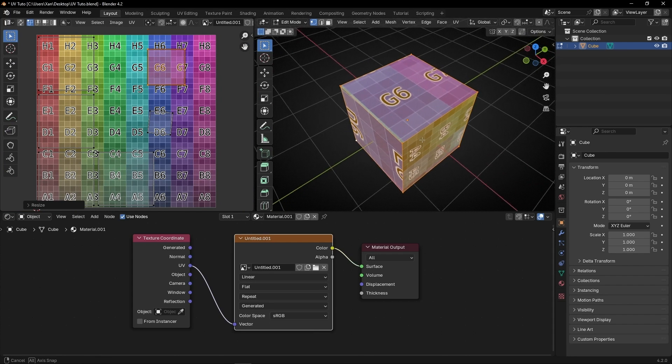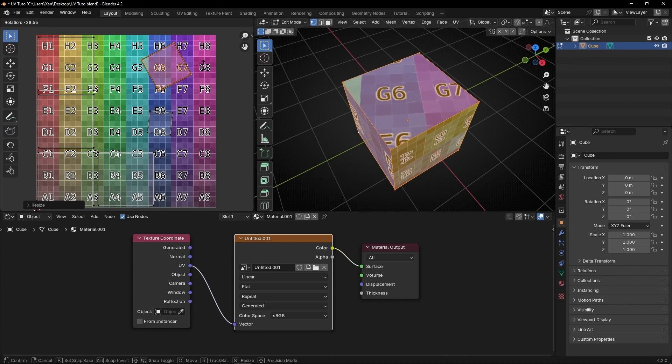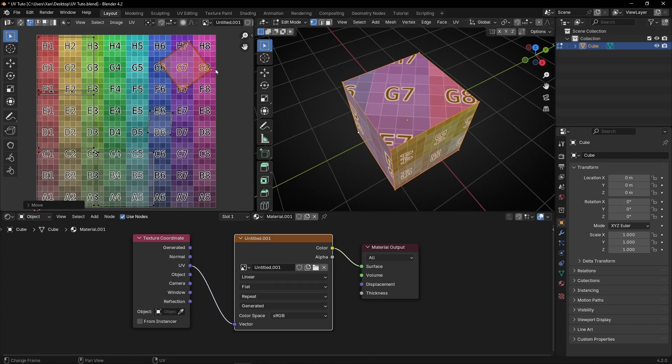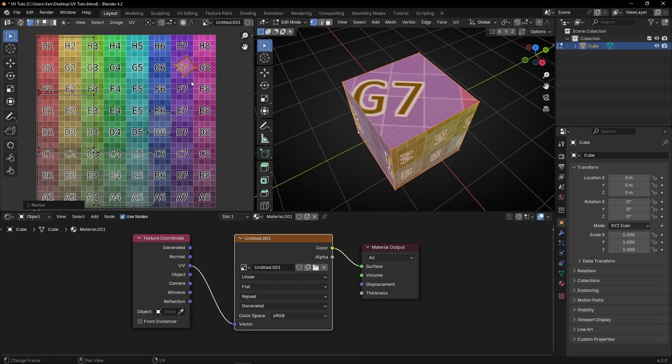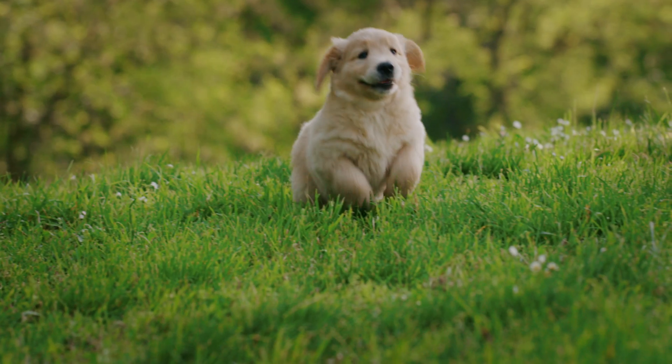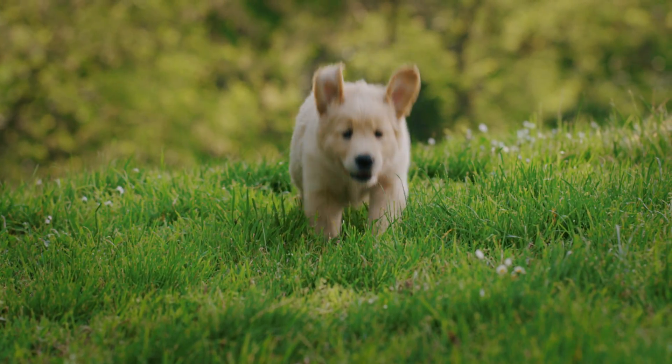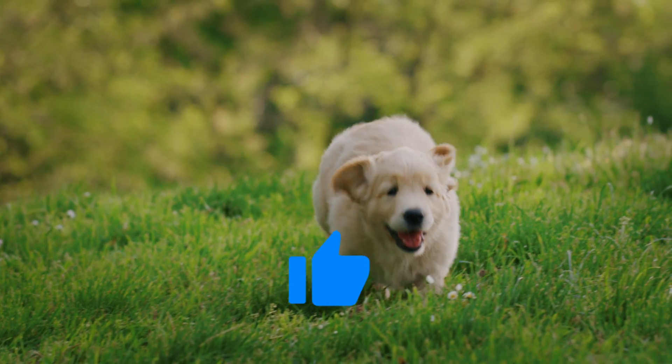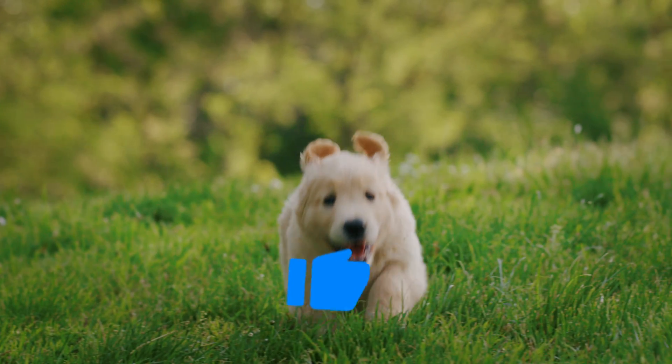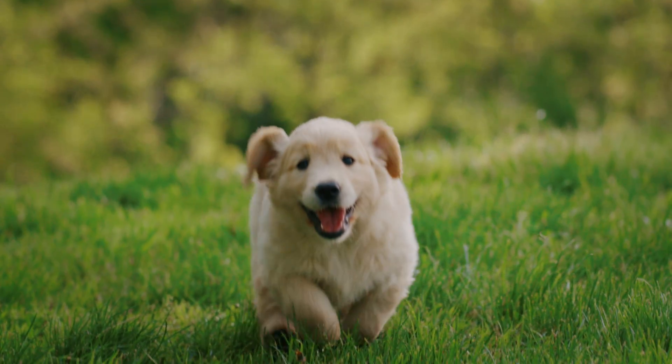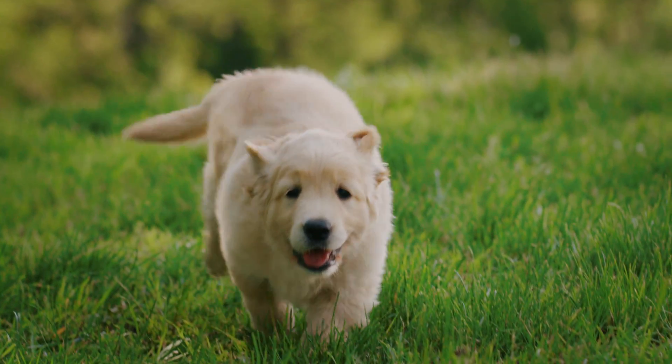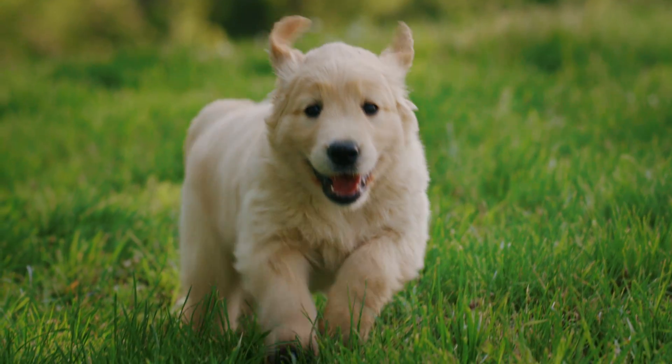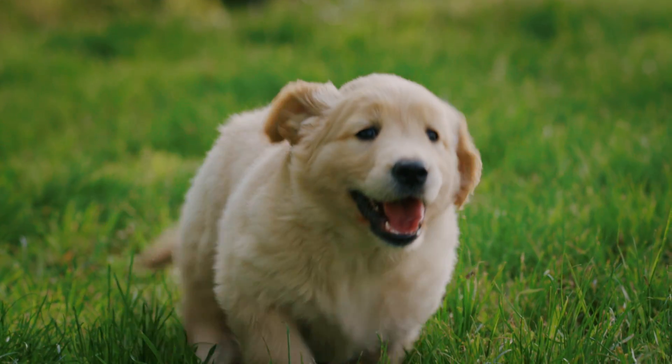So I hope, with all these explanations and examples, you'll learn more what is a UV Map and how it works. So if you like this video, I will appreciate it a lot that you give a like, subscribe, and remember, you can download all my projects and watch exclusive tutorials on my Patreon. And see you in the next video!